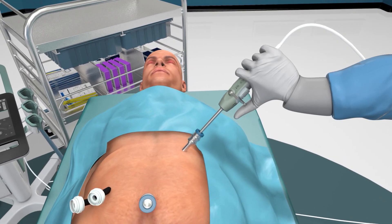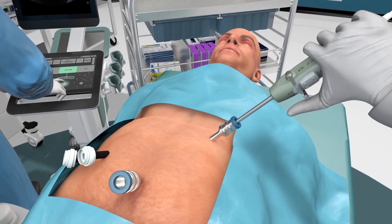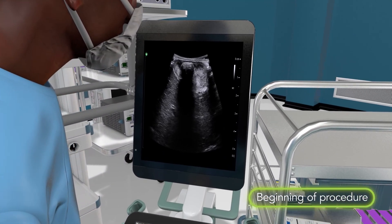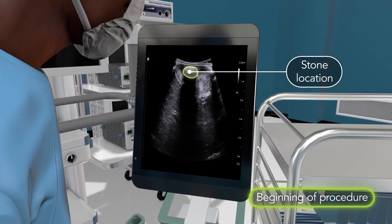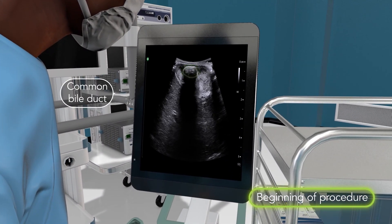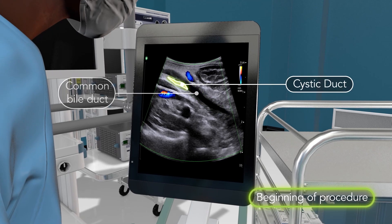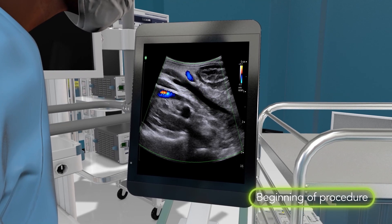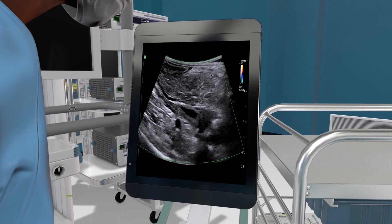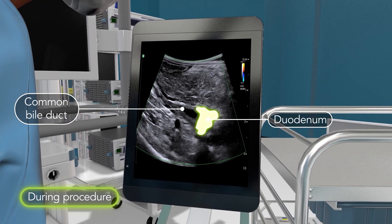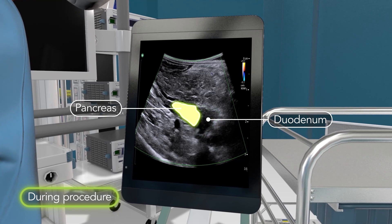Intraoperative ultrasound can be used at the beginning of the procedure to see stone locations and understand anatomic relationships and variations, and it can help continuously guide safe dissection during the procedure.